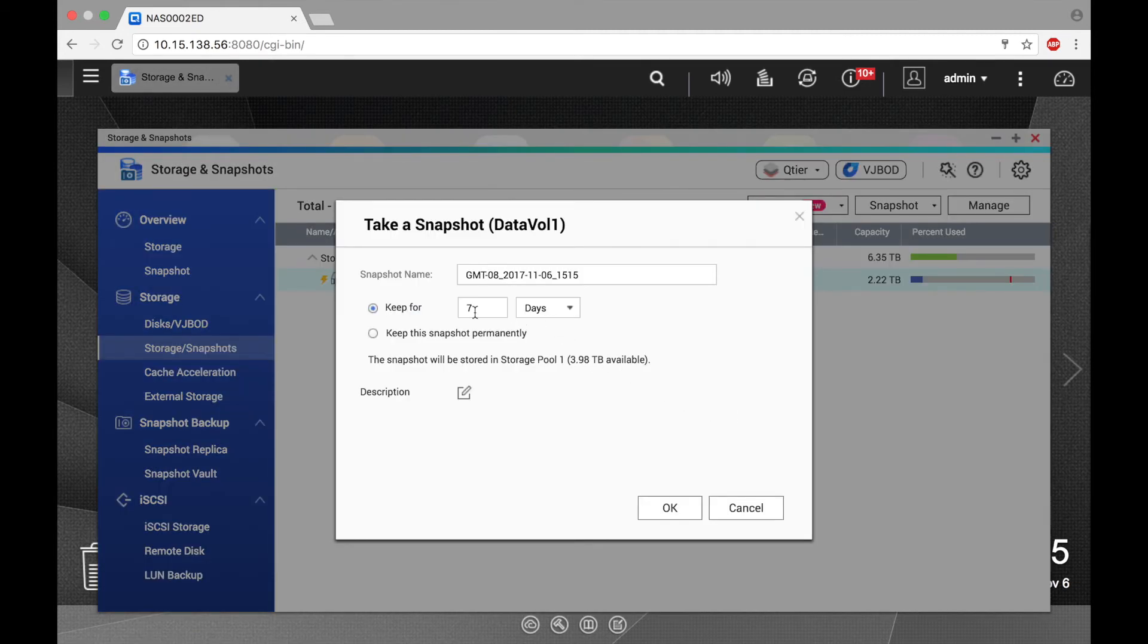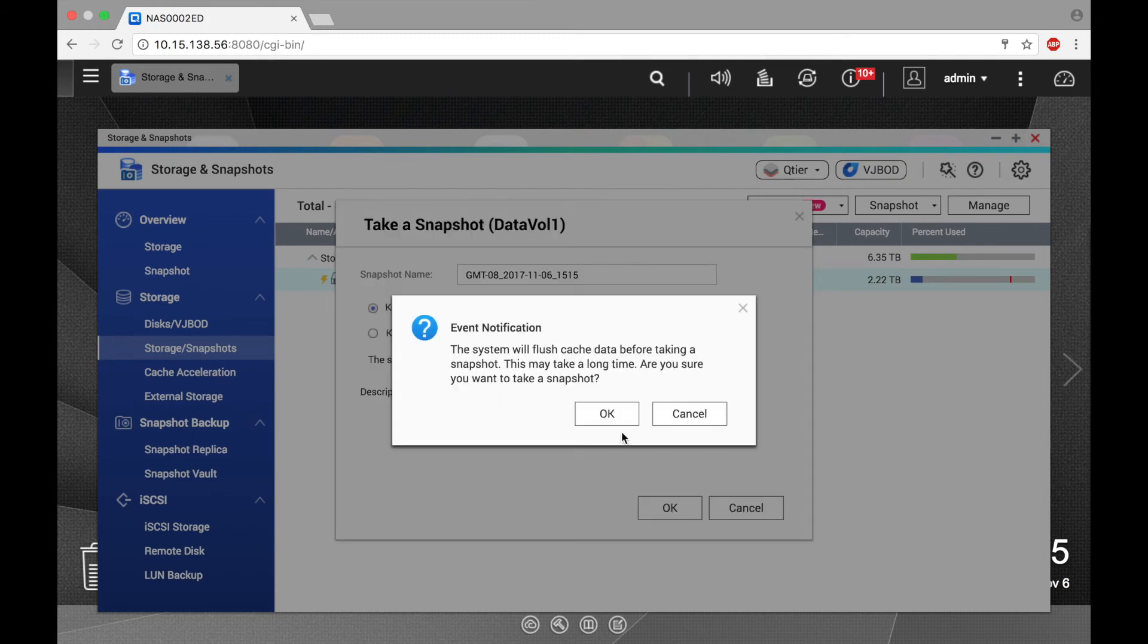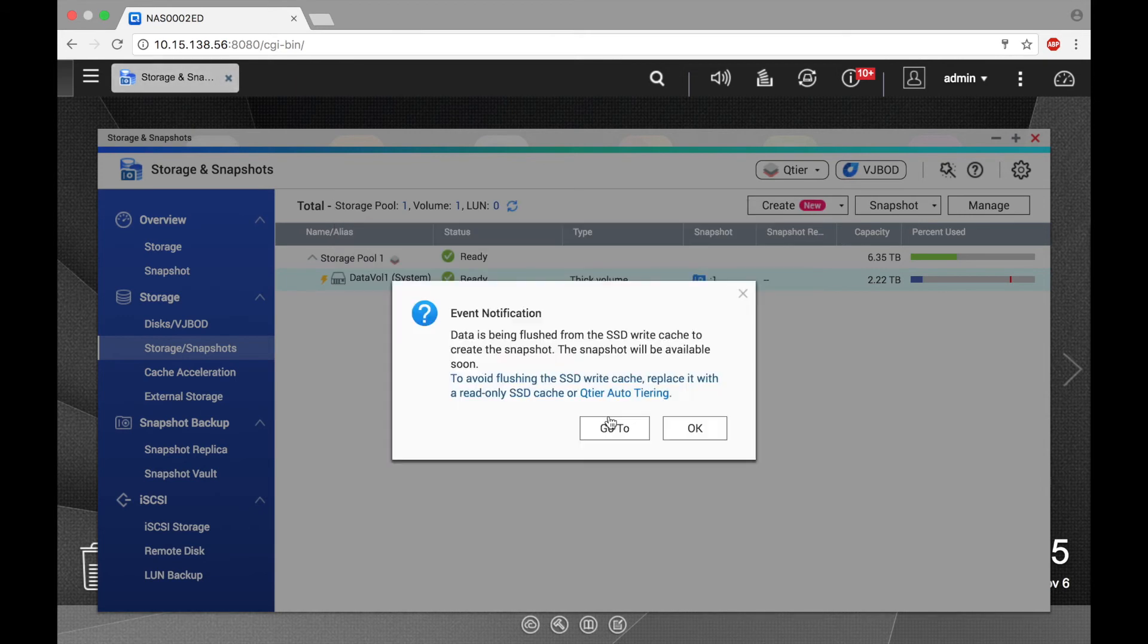Here you can select how long you would like to keep the snapshot, and click OK. And click OK again.